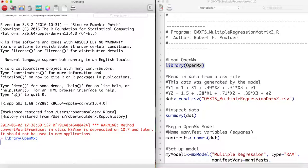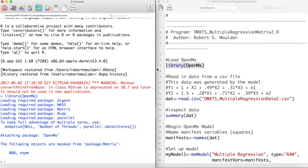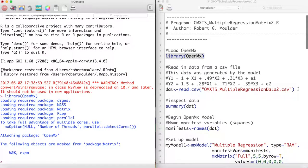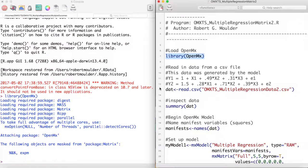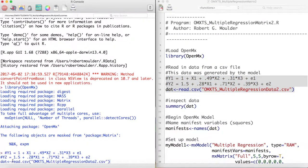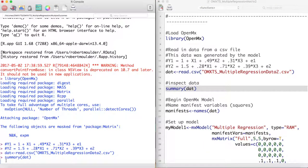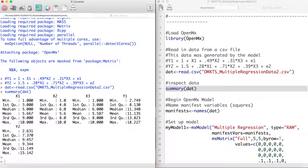First we load OpenMx with the library function. Then we read in our data. This data was generated by the models that you see here. Next we inspect the data with the summary function.